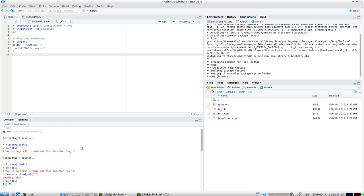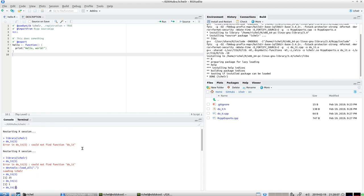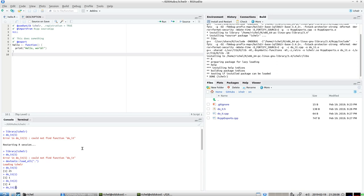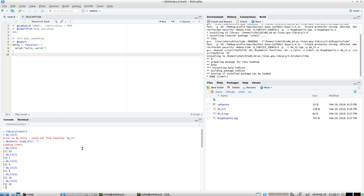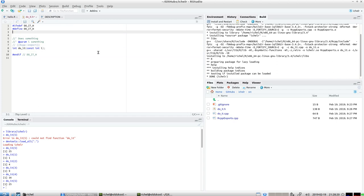That means it already works, so that means I can already do_it on five. Could not find function, all right. So we need to document again, let's have it exported.